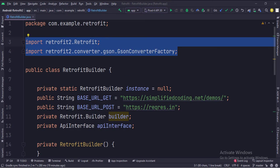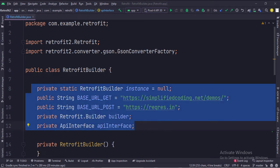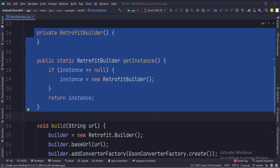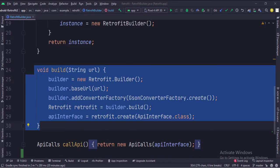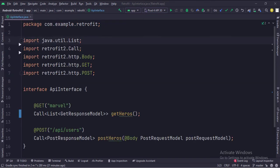These are the imports. This is the RetrofitBuilder class. These are the data members, and these are the URLs for the GET and POST API calls. Here we have implemented the singleton object creation pattern so that only a single instance of this class is available throughout the app lifecycle. In the Build function, we set up the URL, set up the GSON converter which converts JSON data into model classes and vice versa, and also set up the API interface. The CallAPI function calls the API. This is the API interface, where we declare the GET and POST API calls.